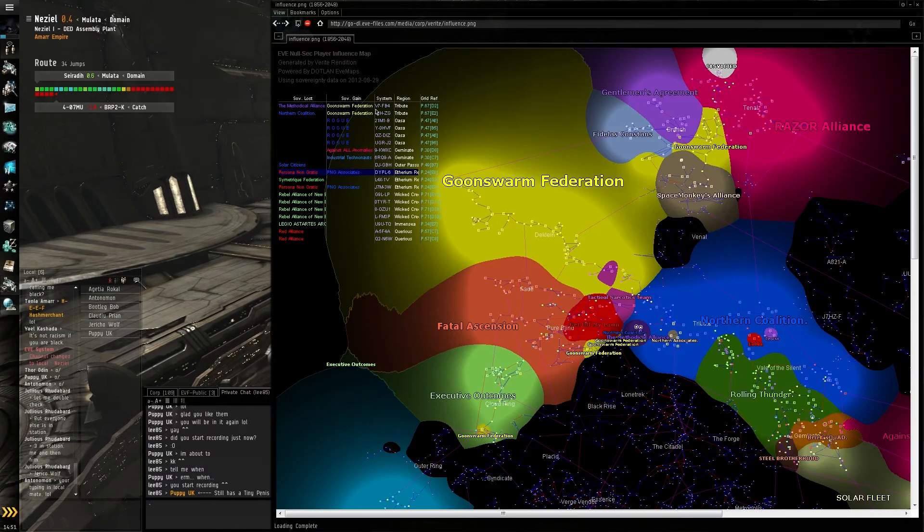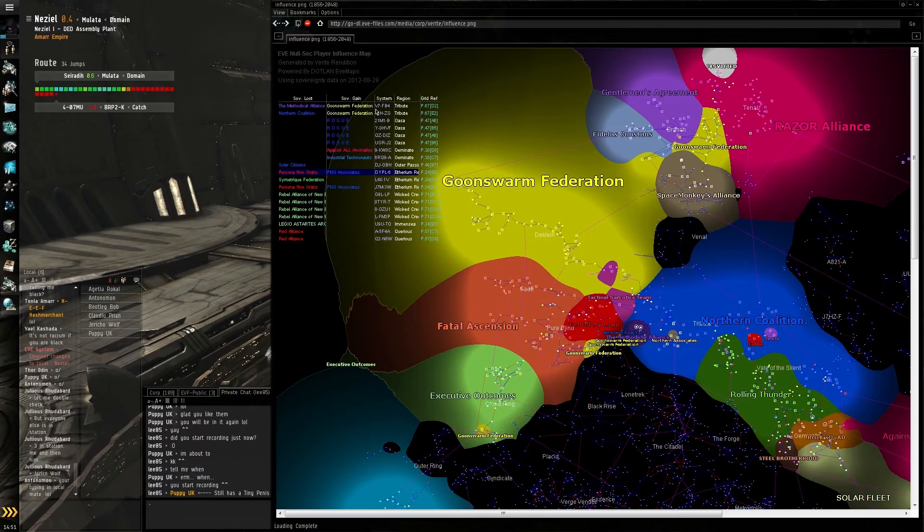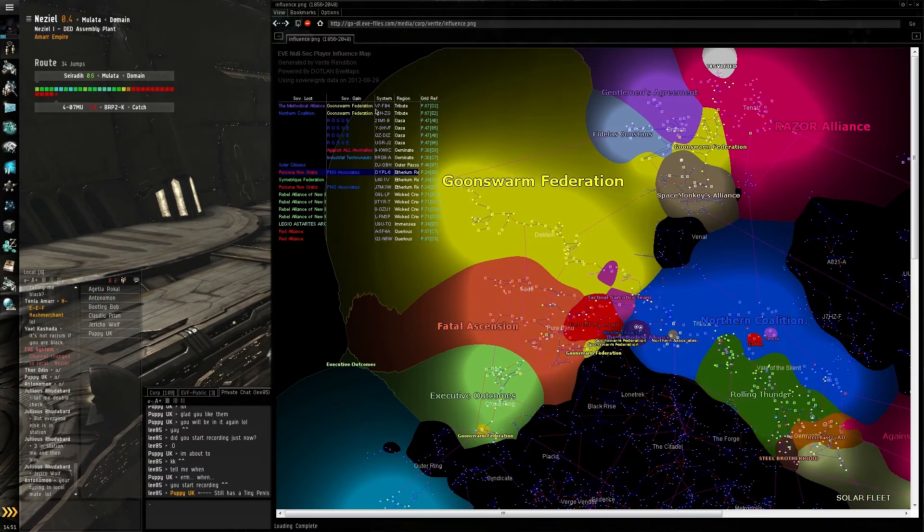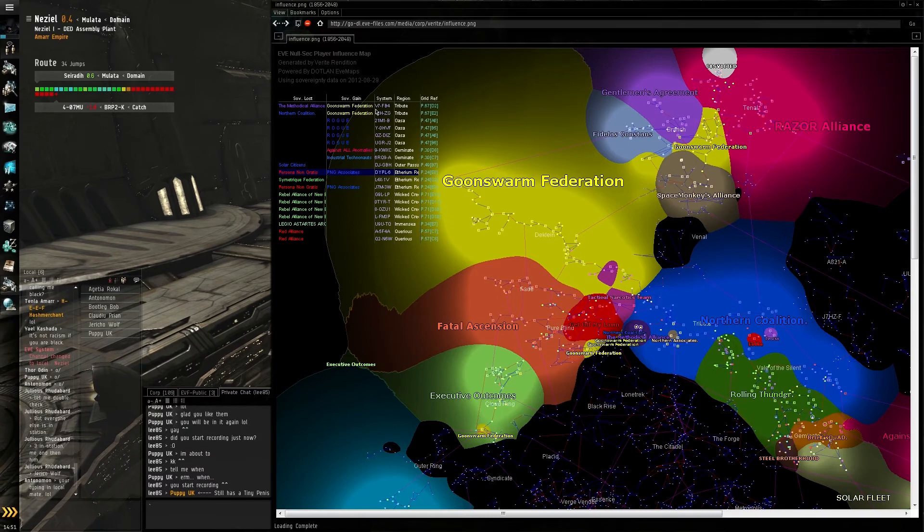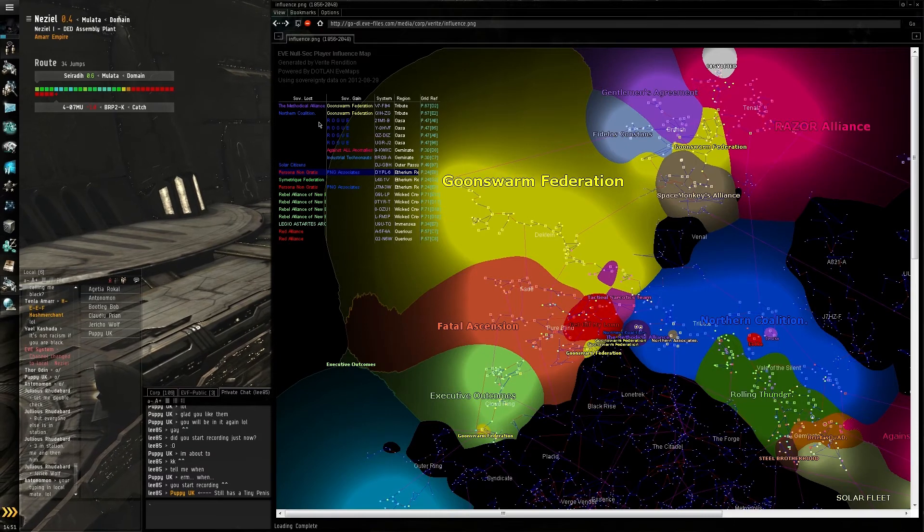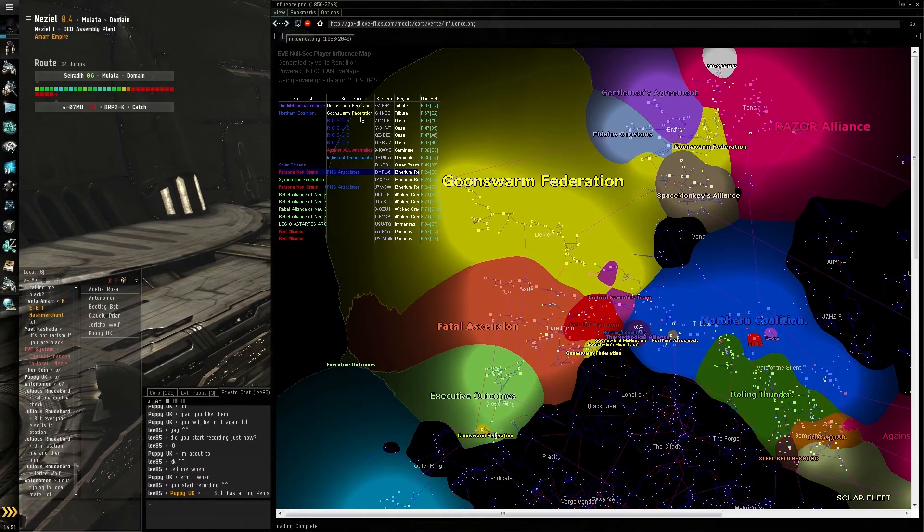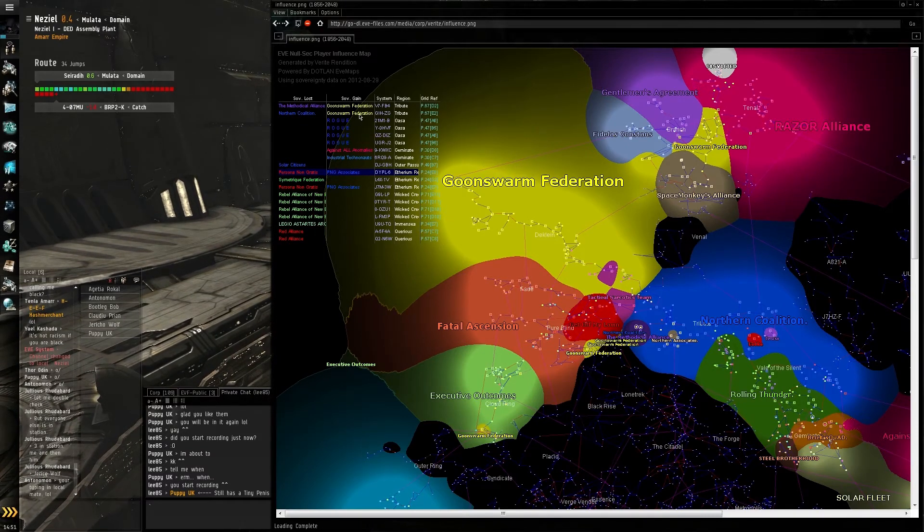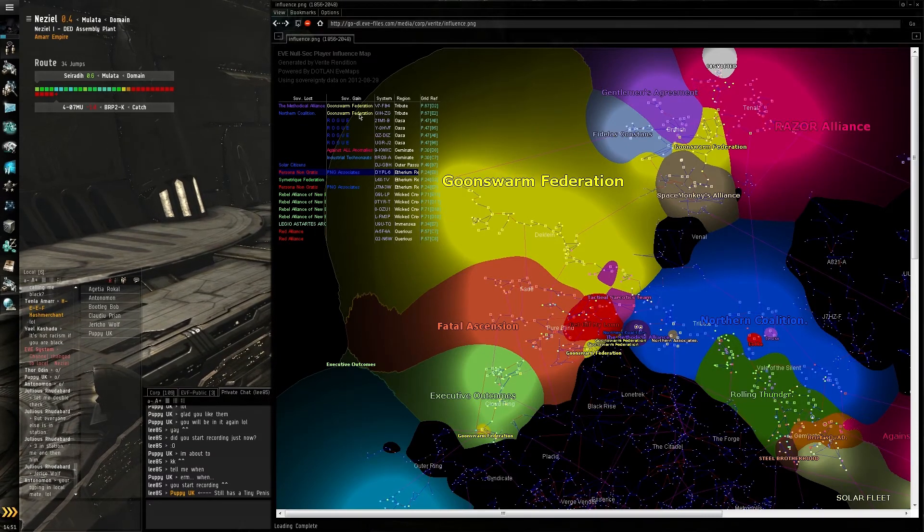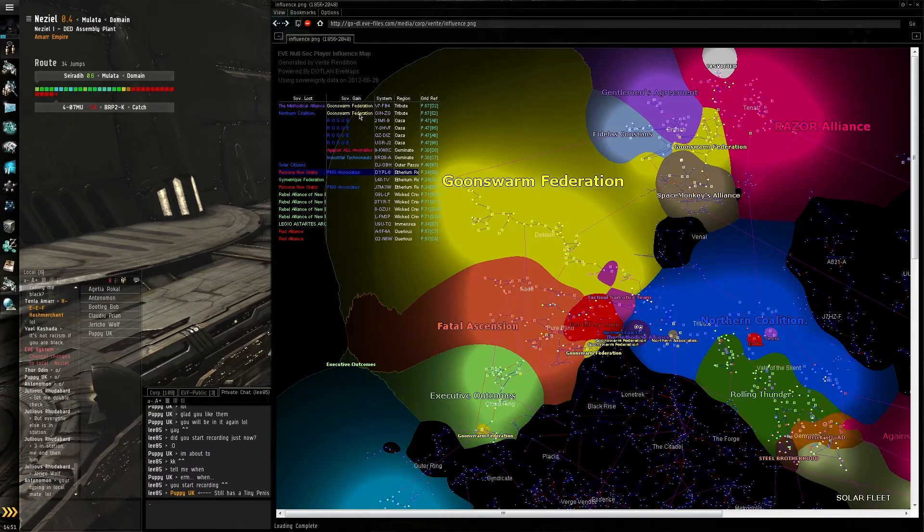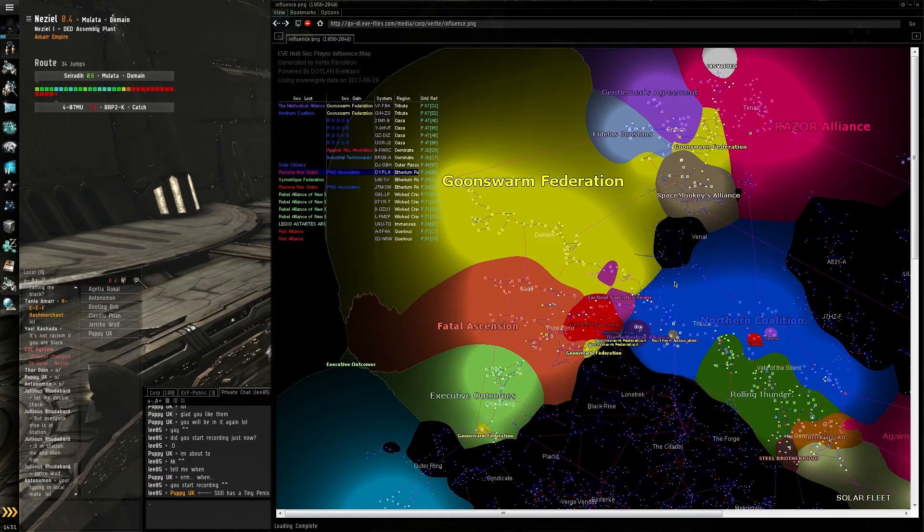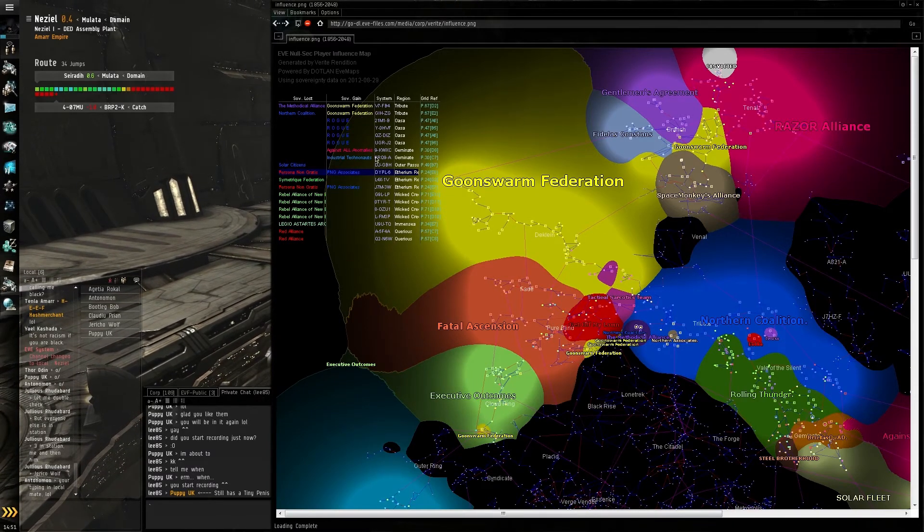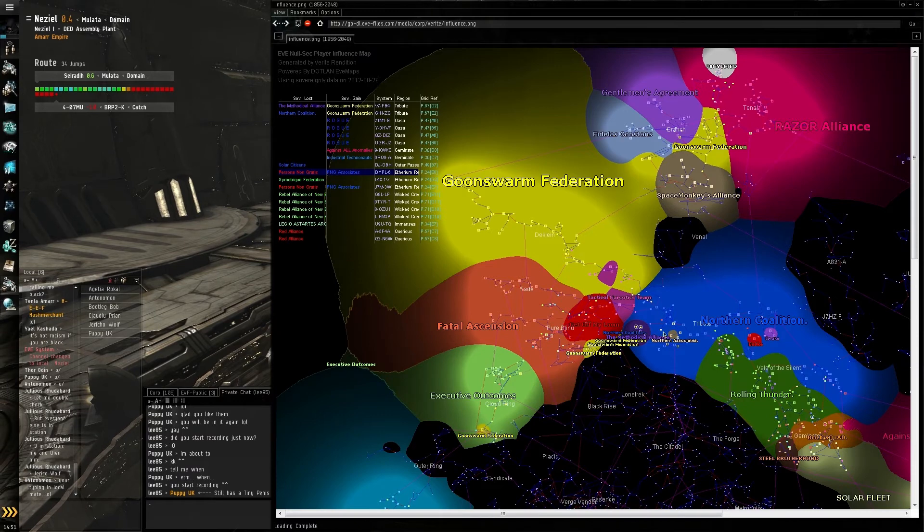Northern Coalition have lost one system today, which is GIH-TAC ZG. You can see there, if you look where Northern Coalition meets Goonswarm...